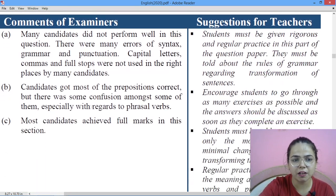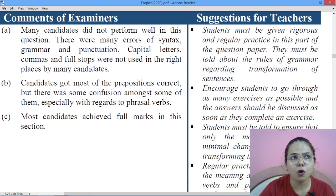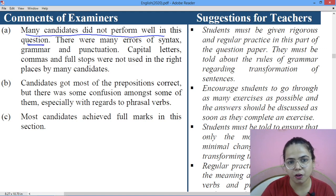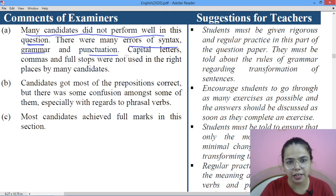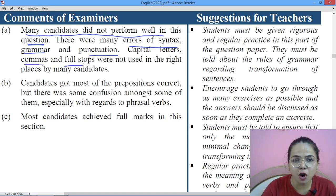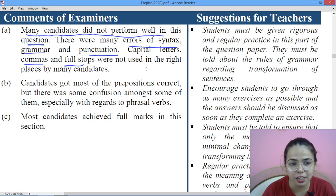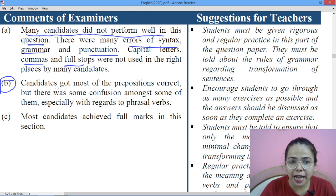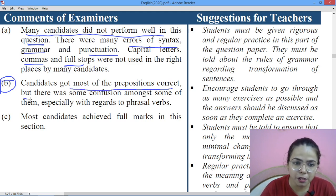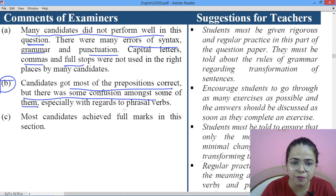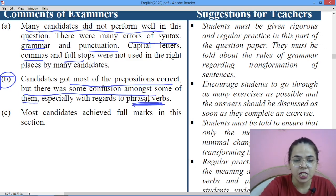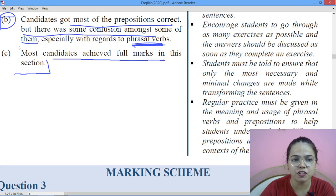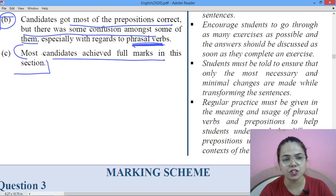Now let's look at the examiner's comments section. The first part — transformation — some candidates did not perform well: there were syntax errors, grammar errors, and punctuation errors; capital letters, commas, and full stops were not in the right places. The second part — prepositions — candidates got most of the prepositions correct, but there was confusion among some regarding phrasal verb-related prepositions. In the third section — which we just solved — most candidates achieved full marks.